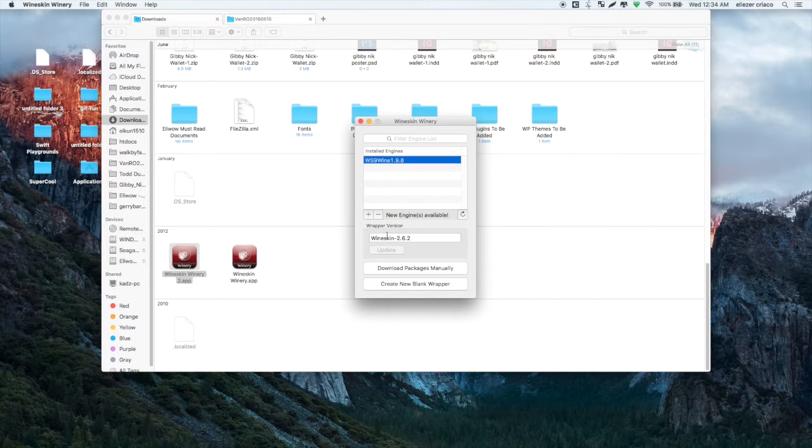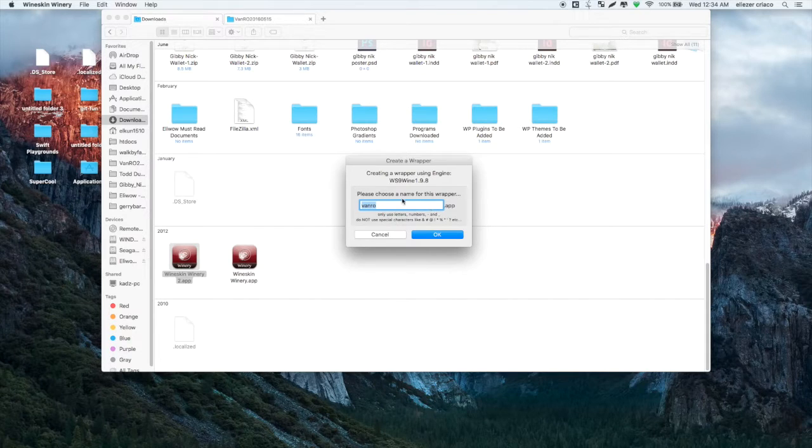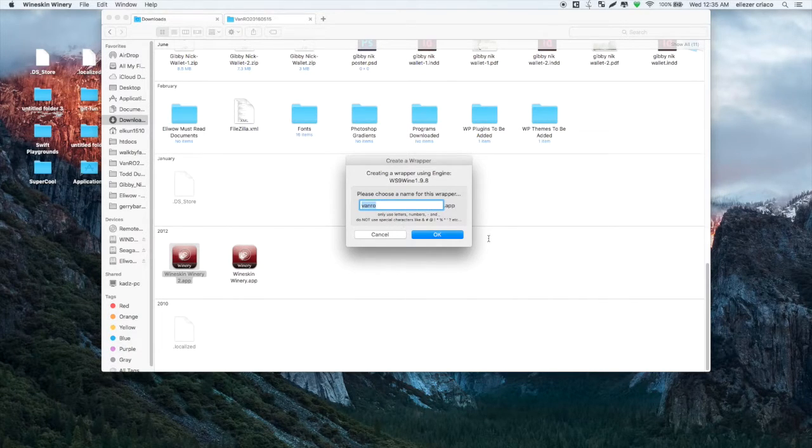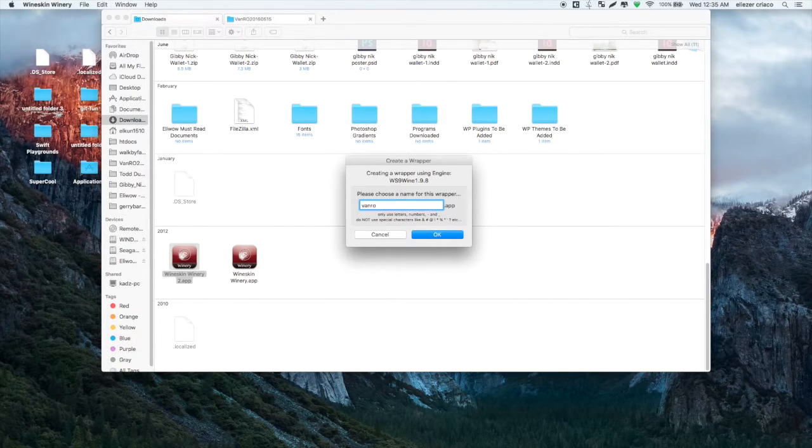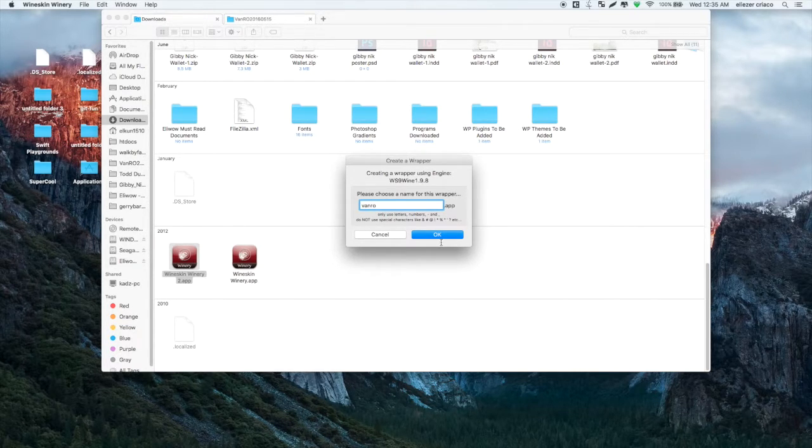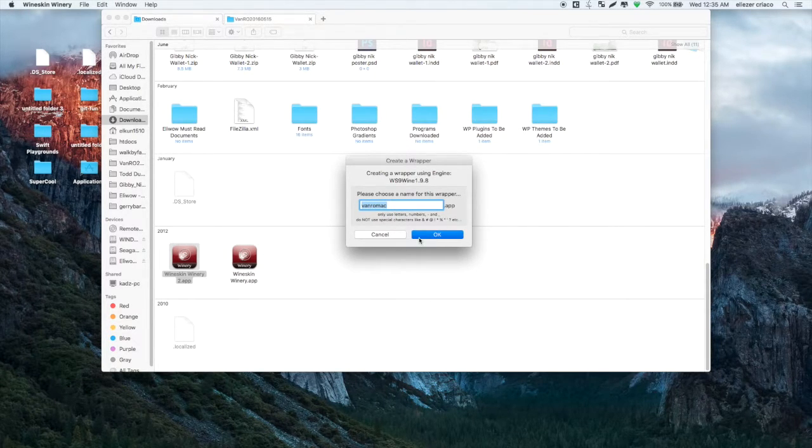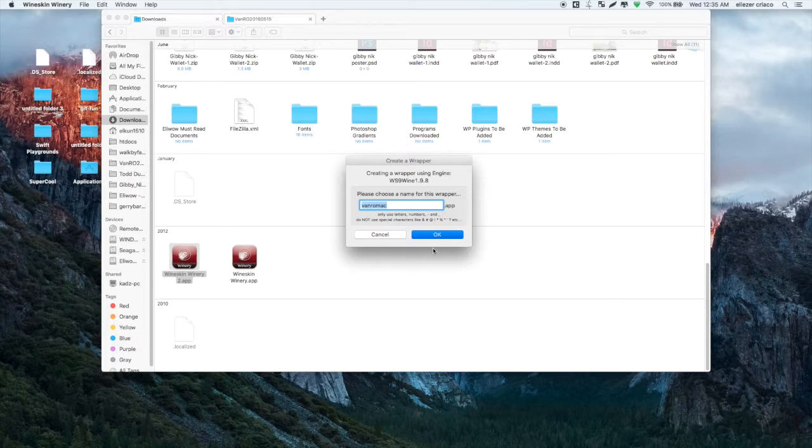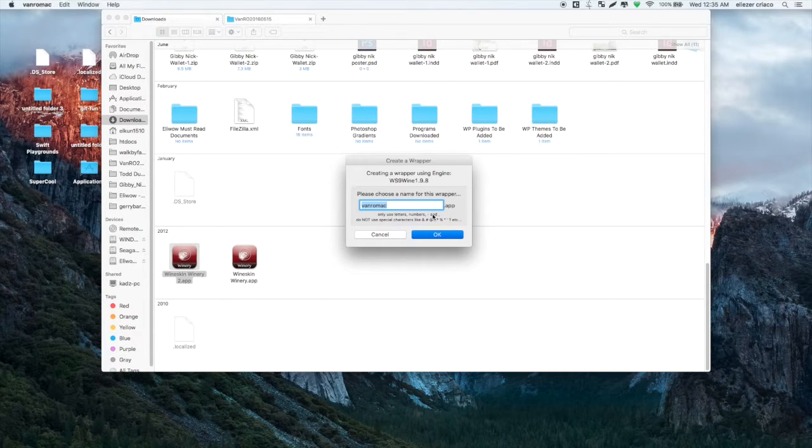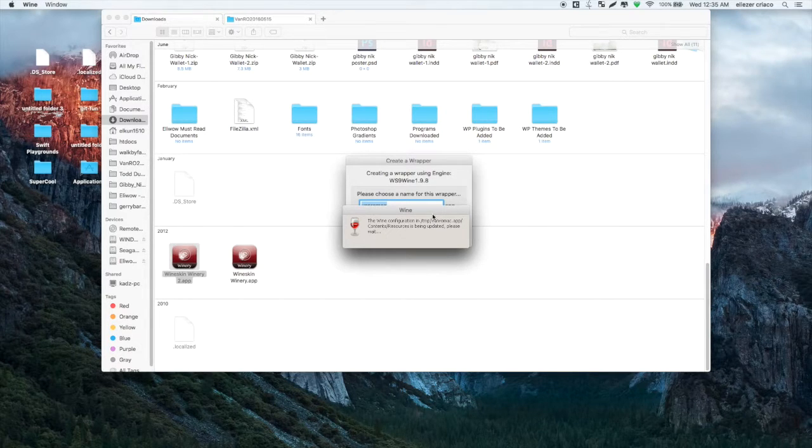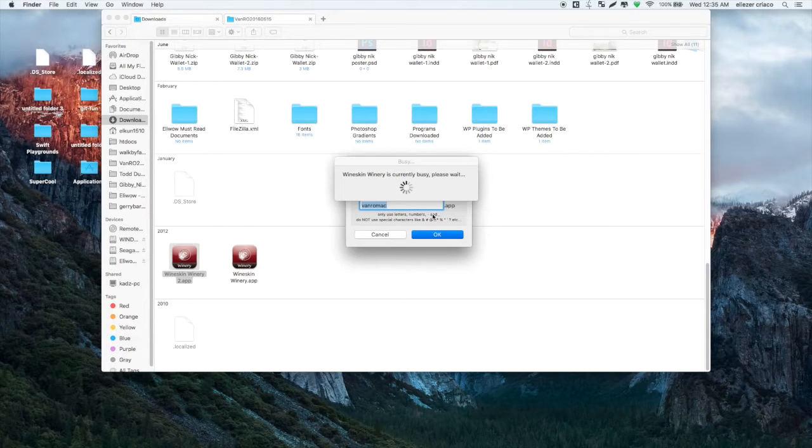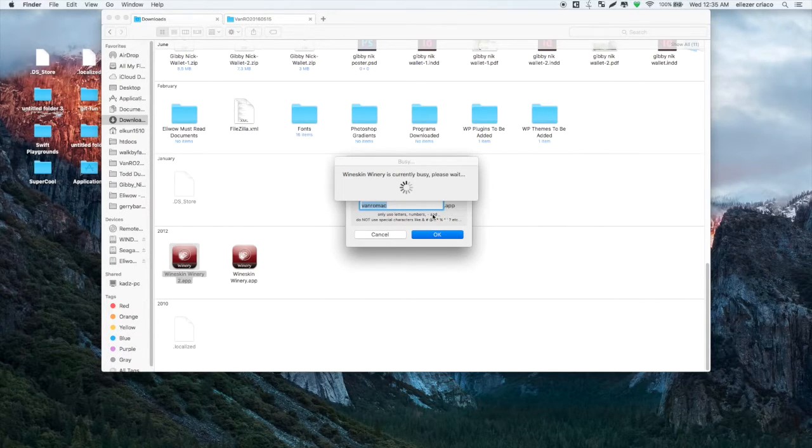Just click on create new blank wrapper. I think this one is working, so click create new blank wrapper. Then we put a name to our wrapper, for example VanRO Bundle. Then click OK, so that's our wrapper VanRO Bundle.